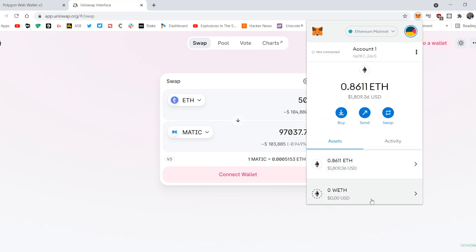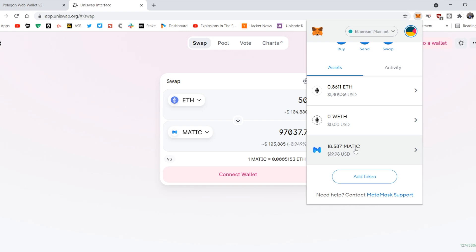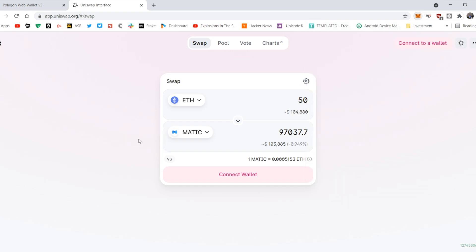Of course, some wallets do not allow MATIC, they don't support it, but in this case I use MetaMask and they don't support it. So I've swapped 18 MATIC, which is not a lot of tokens, but enough for us right now.